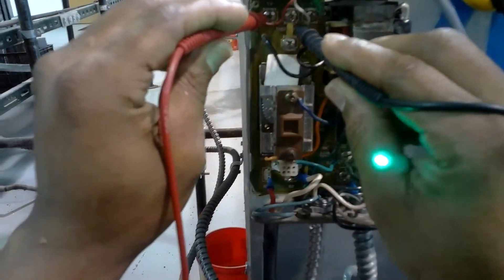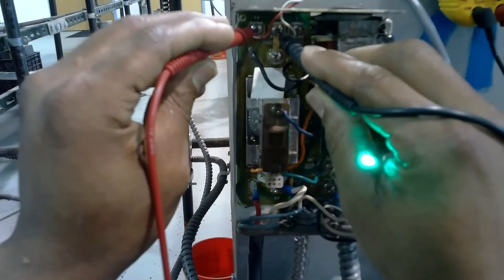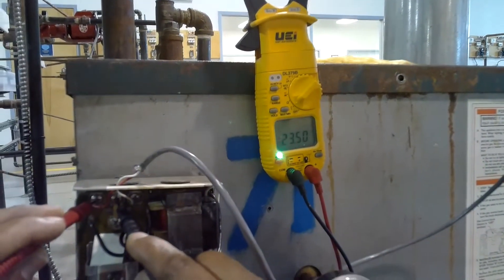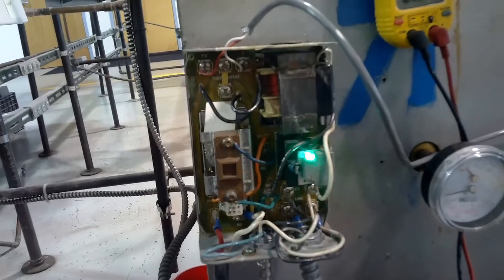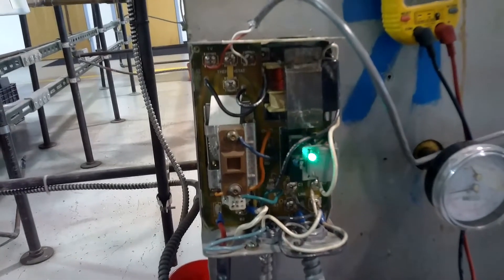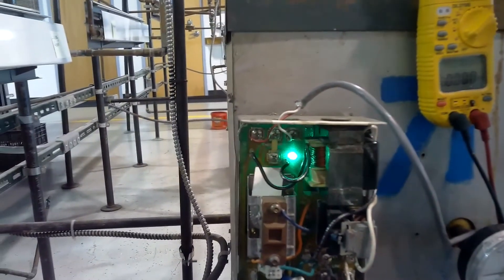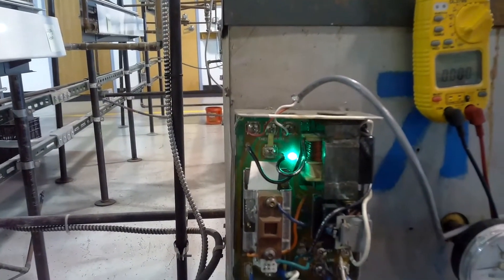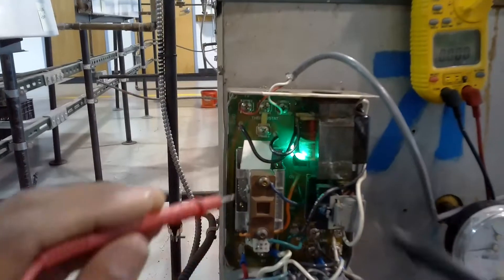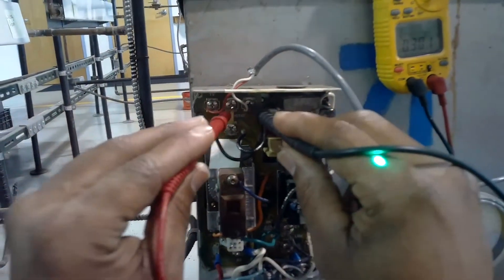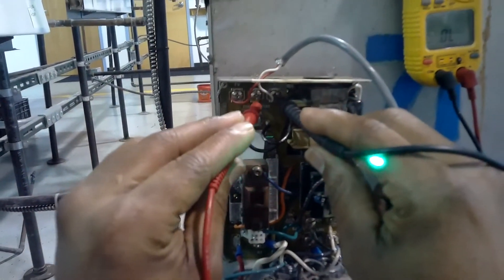I'll use the W for my common. I have 23 volts. Now I'm going to check 24 volts coming back from my thermostat going to my aquastat T and W.